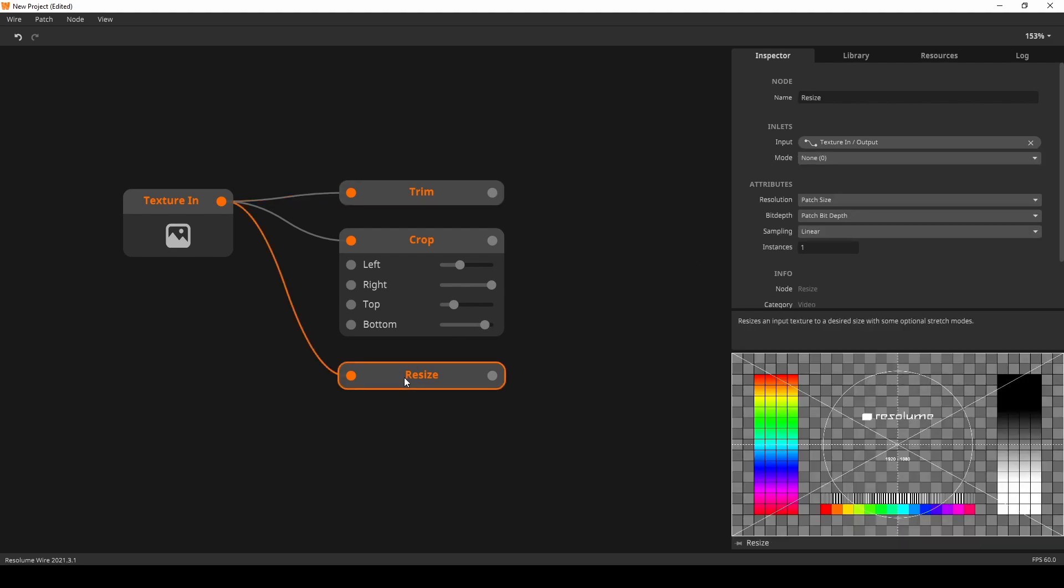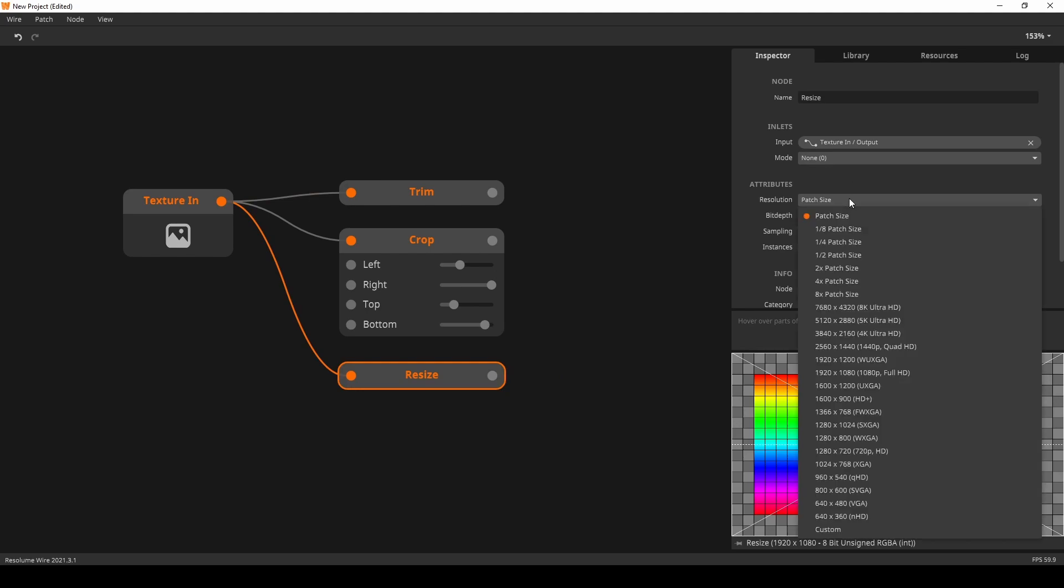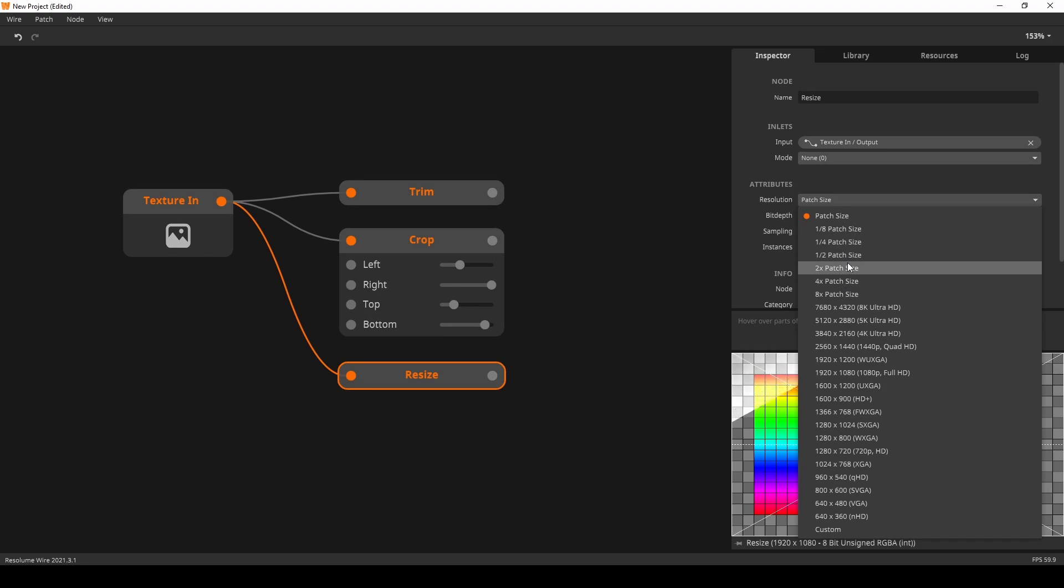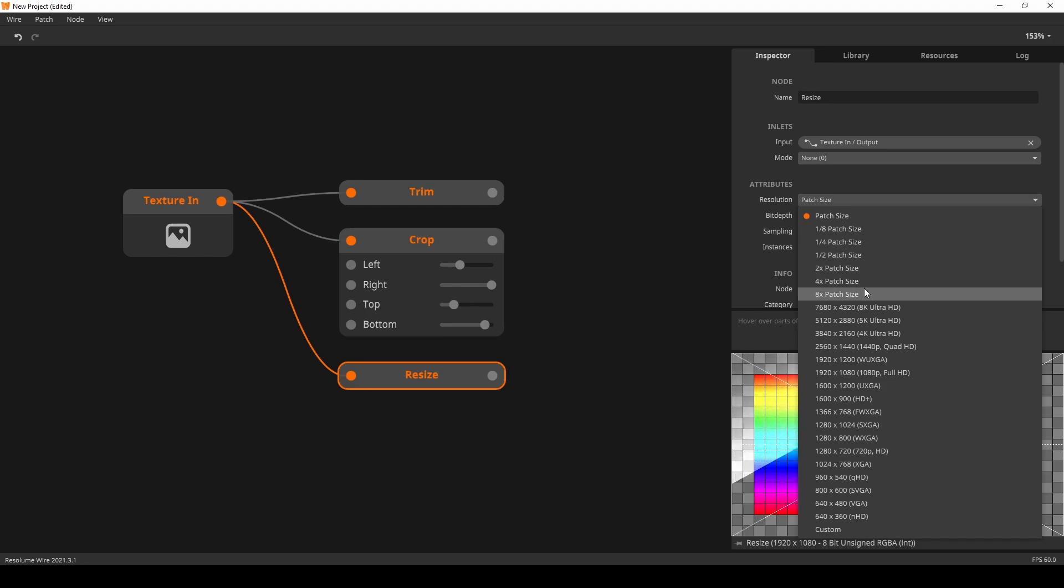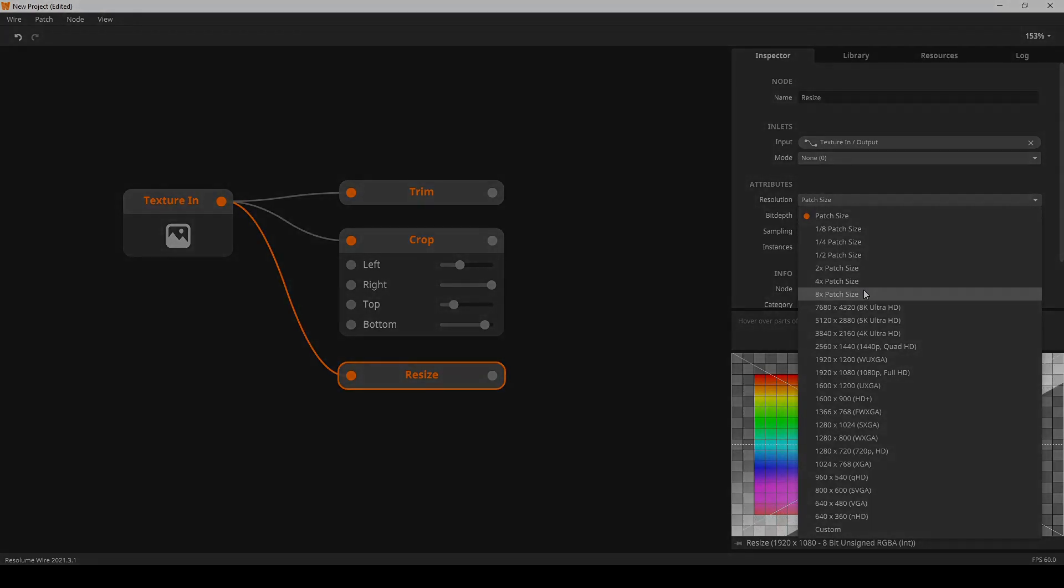you now have the option to set the resolution of a node to half, a quarter, or an eighth of the patch resolution. Besides the divisions, there are also multiplications for those who need them. But be careful with those, as most GPUs don't like rendering 64K textures.